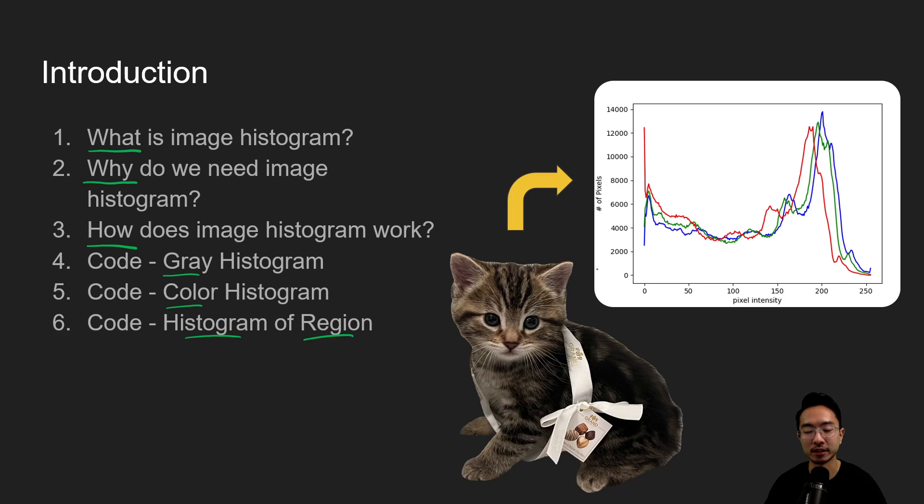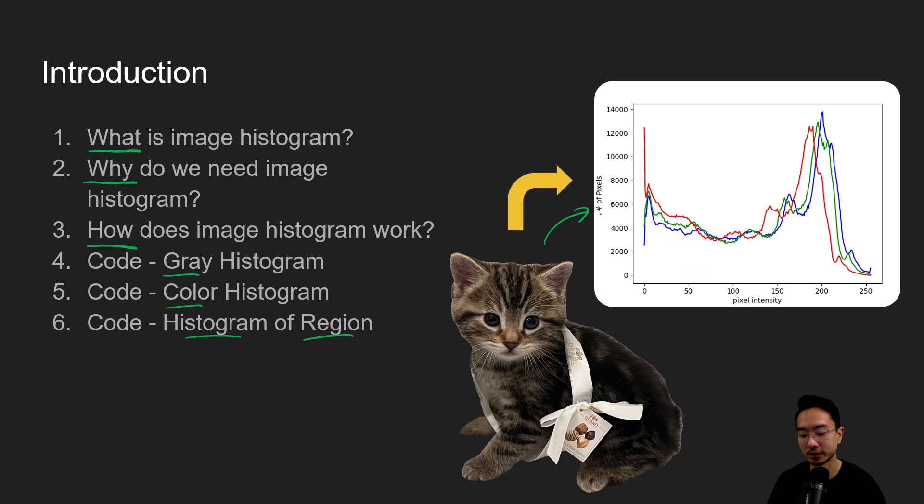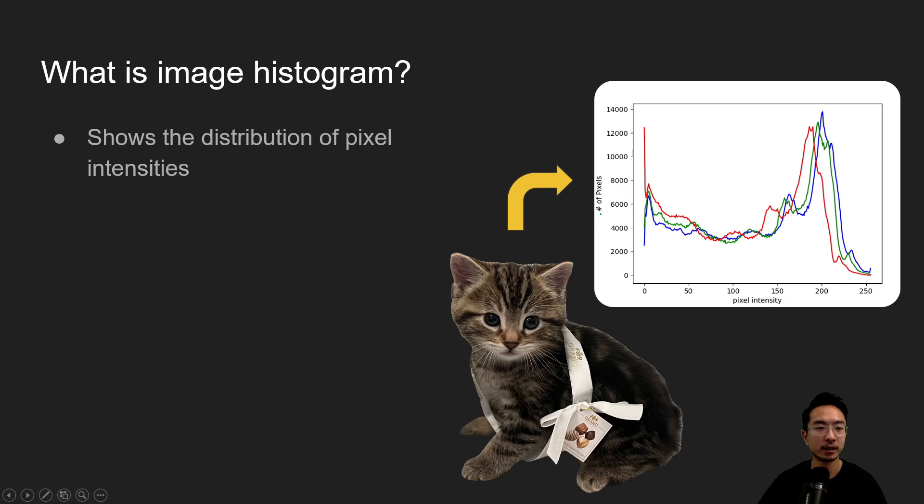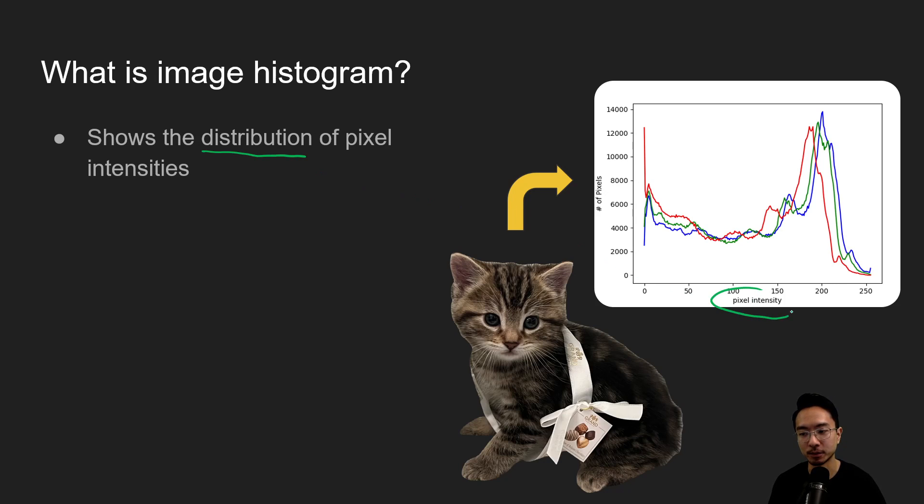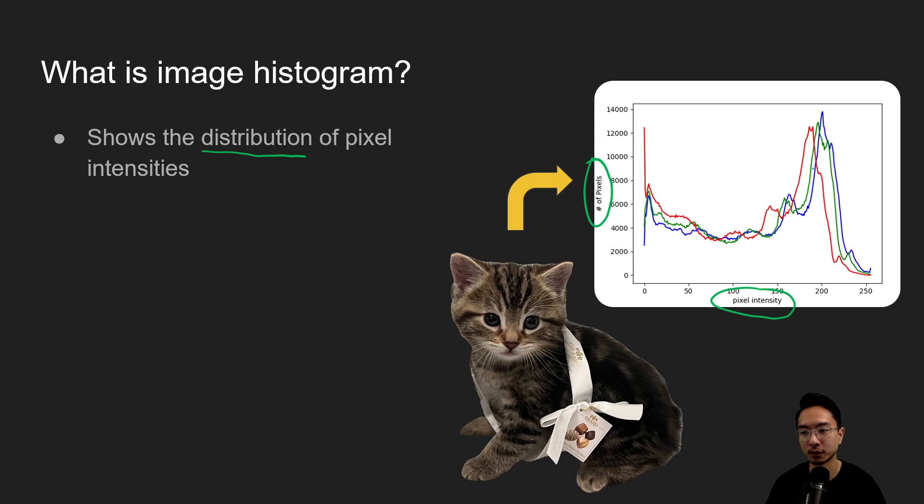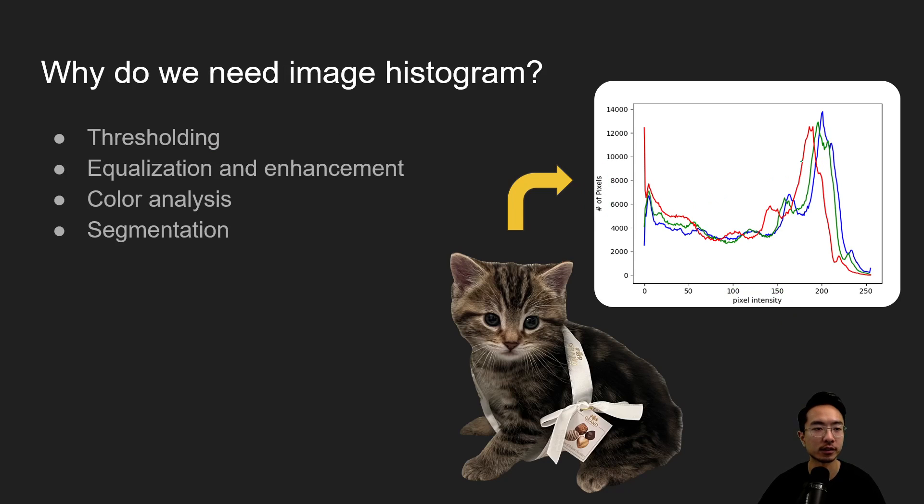By the end of this video we'll see how we can interpret an image like this of a cat into a graph like this on the right here. So what is image histogram? Image histogram shows the distribution of pixel intensity. You can see we have pixel intensities on the x-axis and number of pixels on the y-axis. And here we have the three colors or the three different channels.